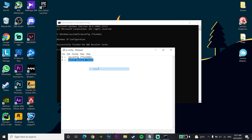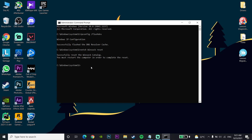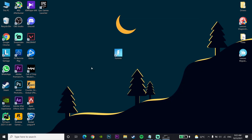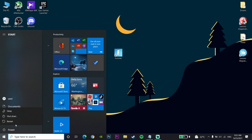Go to CMD and paste the second command in there, right-click on the mouse and press Enter. Now type 'exit' in CMD and press Enter. Then go to the Start menu, go to Power and restart your computer.